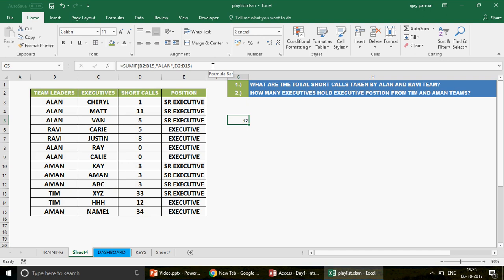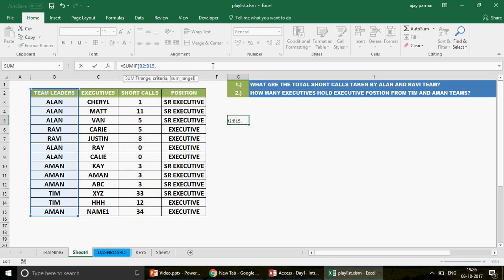But Excel is changing and we are all supposed to change. I recently learned a very interesting tip - you don't have to use two SUMIFs. What you do instead is put both criteria in curly brackets. So you write in double quotes Alan, then comma, then in double quotes Ravi, and close the curly bracket. Curly brackets are always known for arrays, and this is exactly going to be an array function.